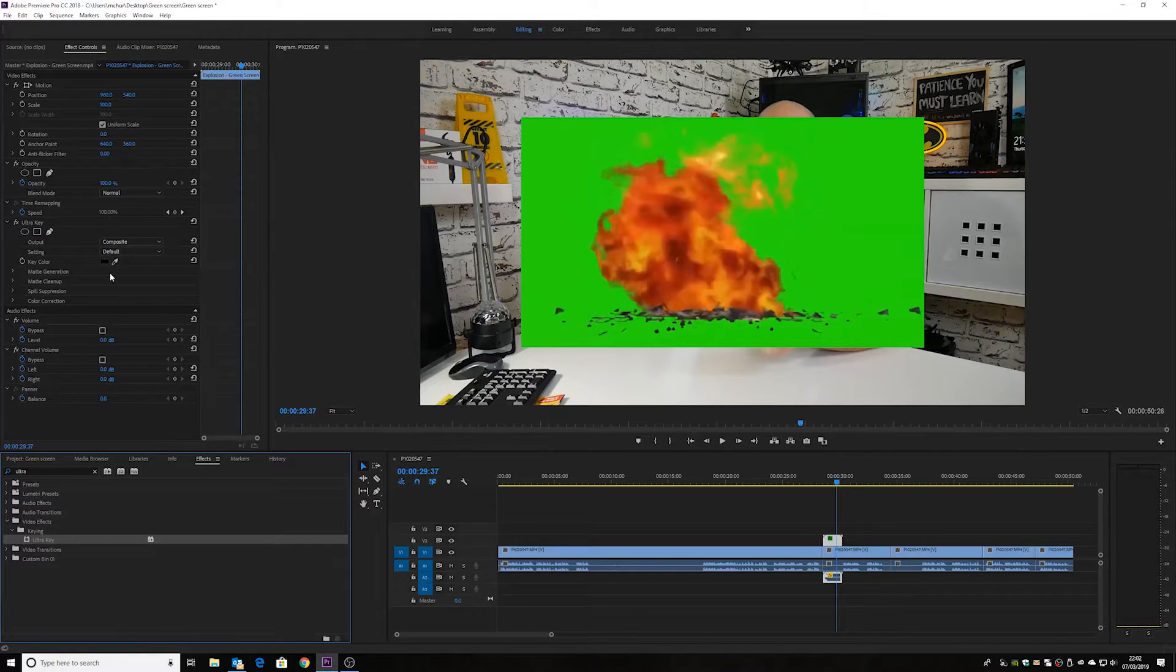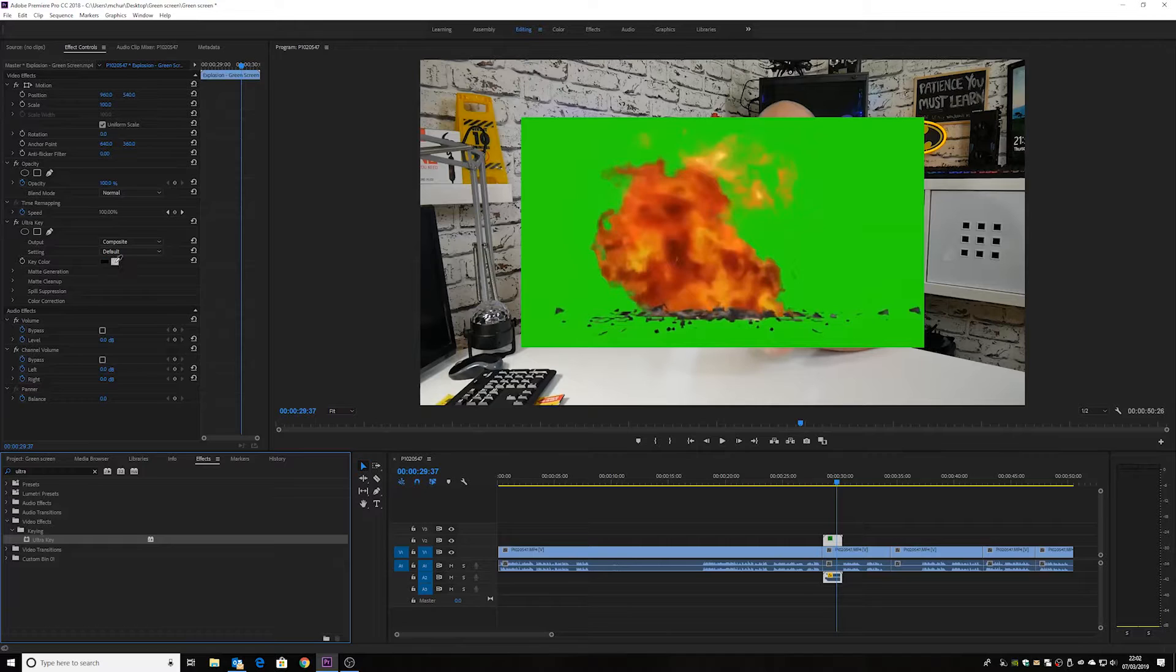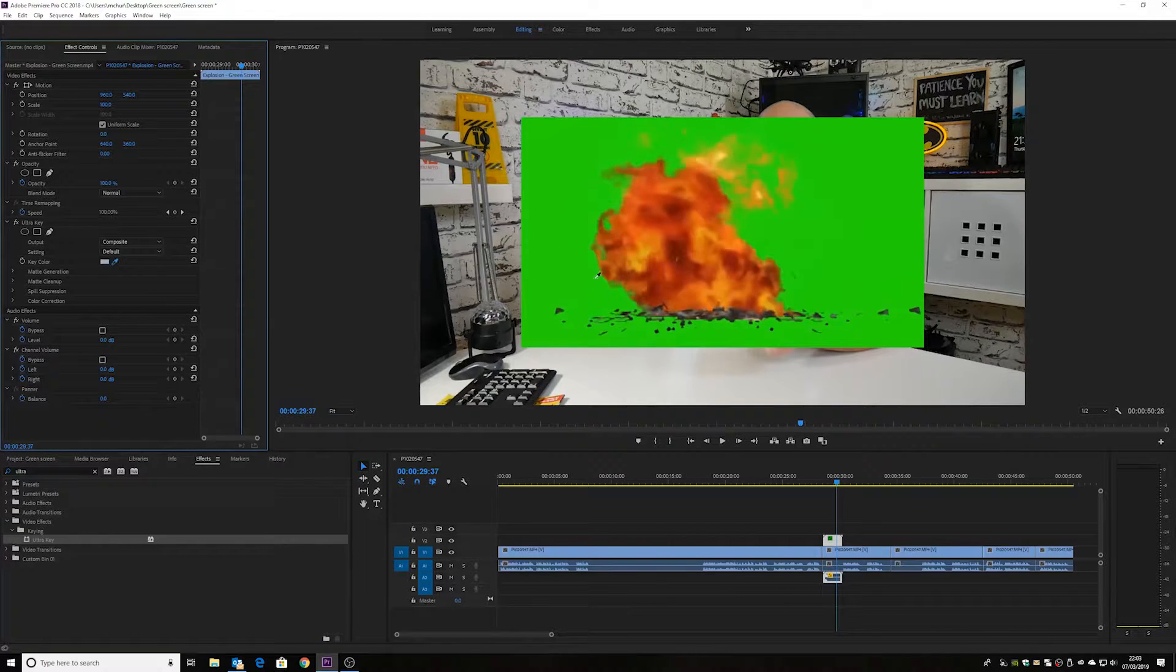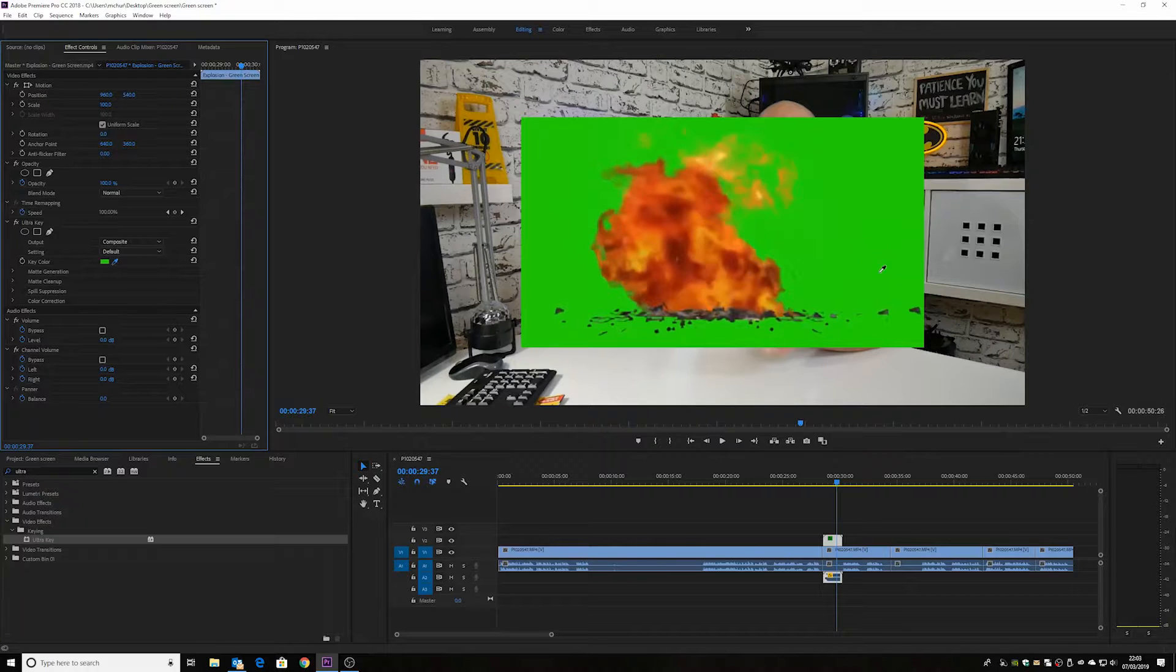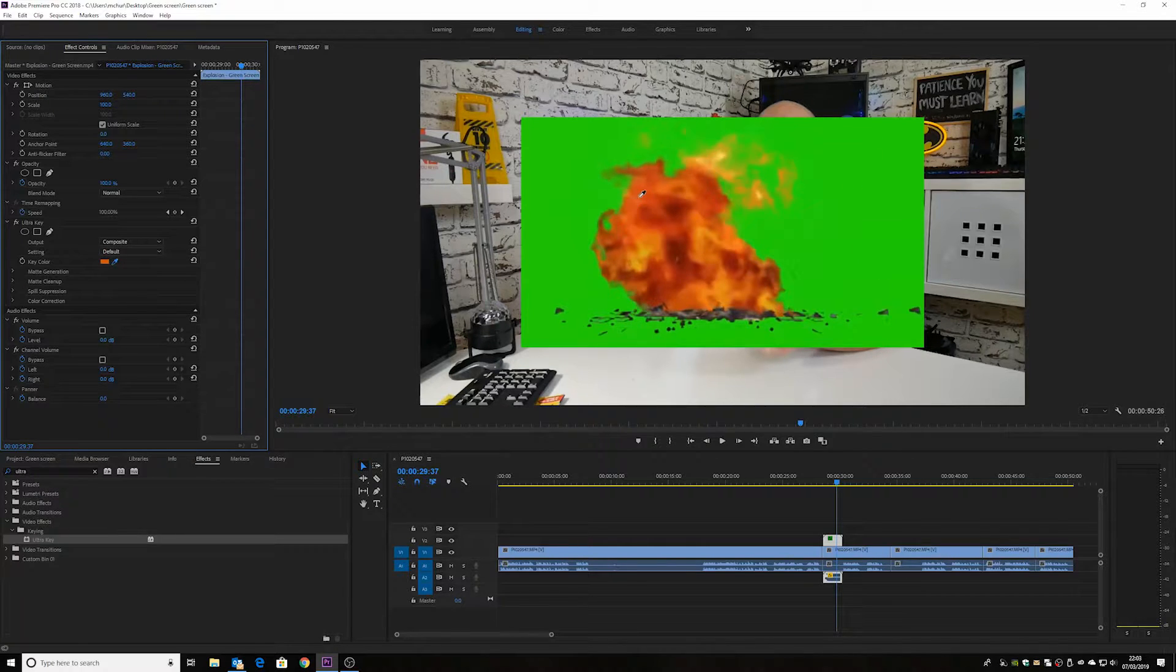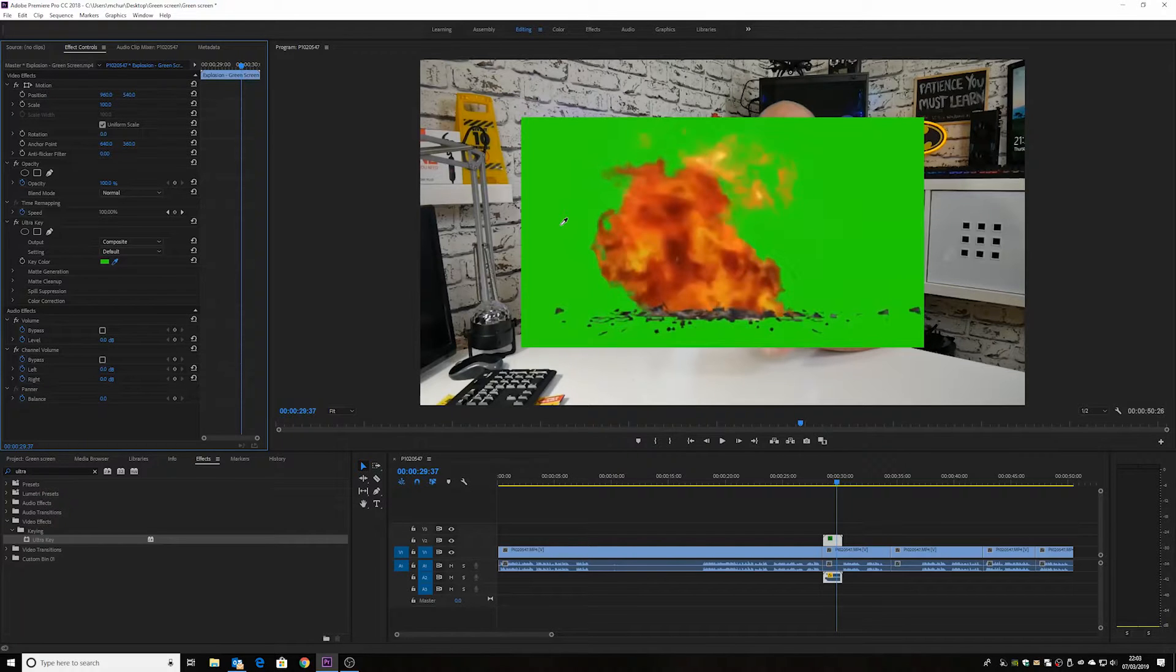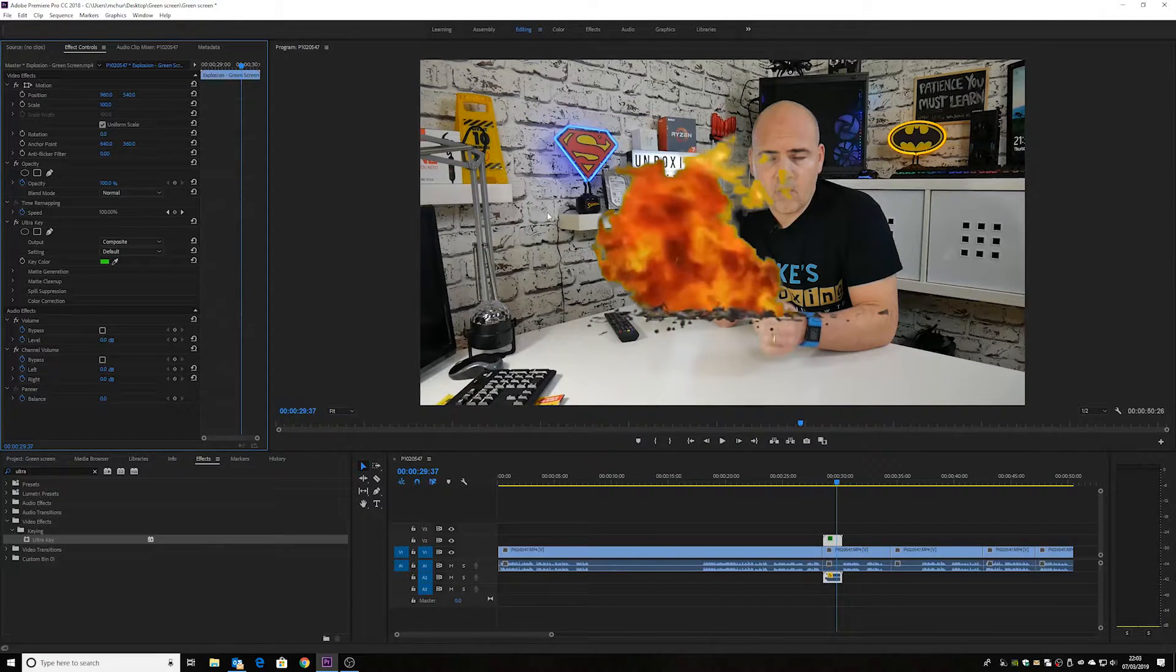And then up in the menu over here, we've got the key color under ultra key. Now, all we do is pick the pen dropper and select the green area. Now, pretty much all of this green is relatively the same, so we can pick pretty much any area. And there we go, there's the green gone.